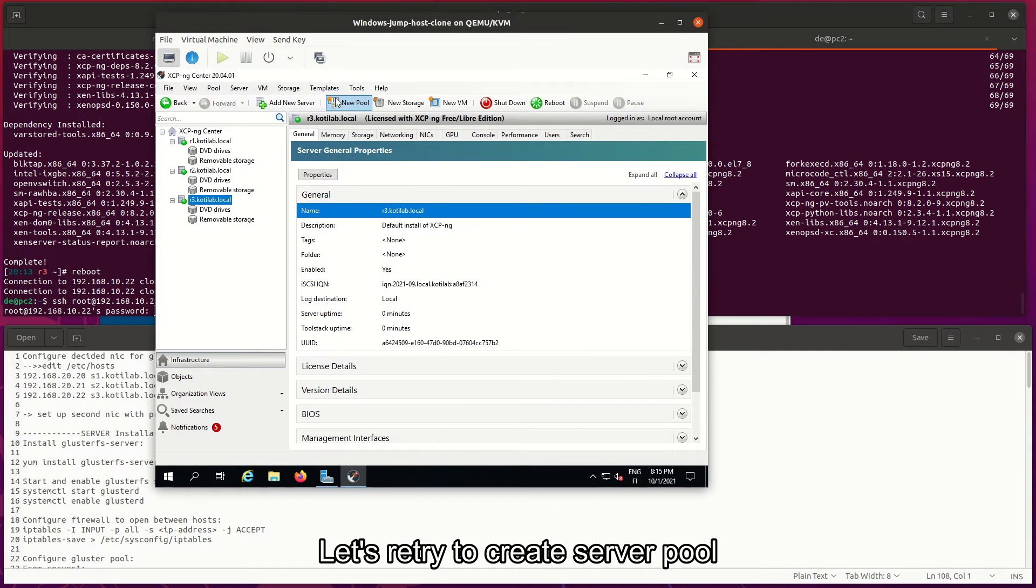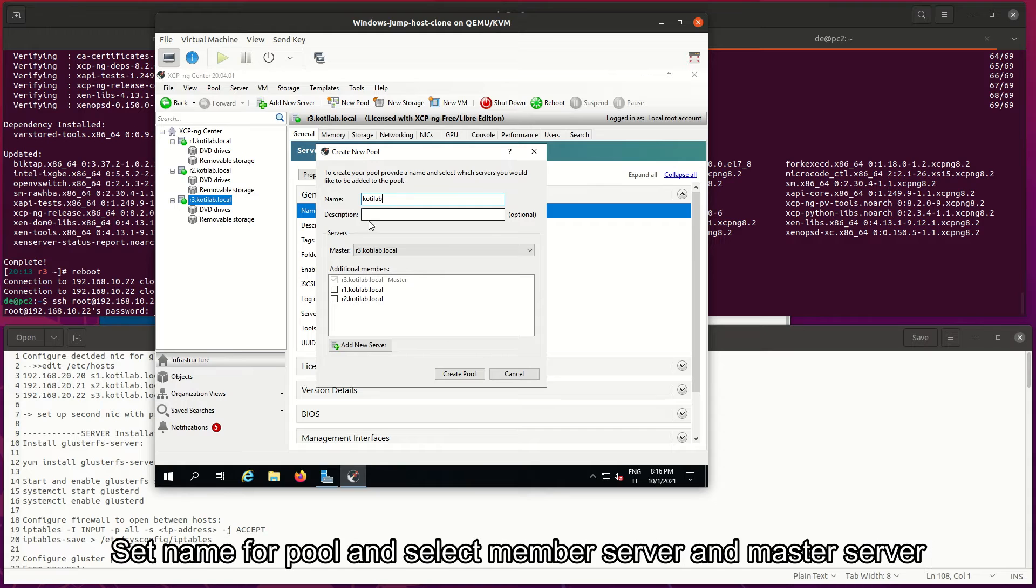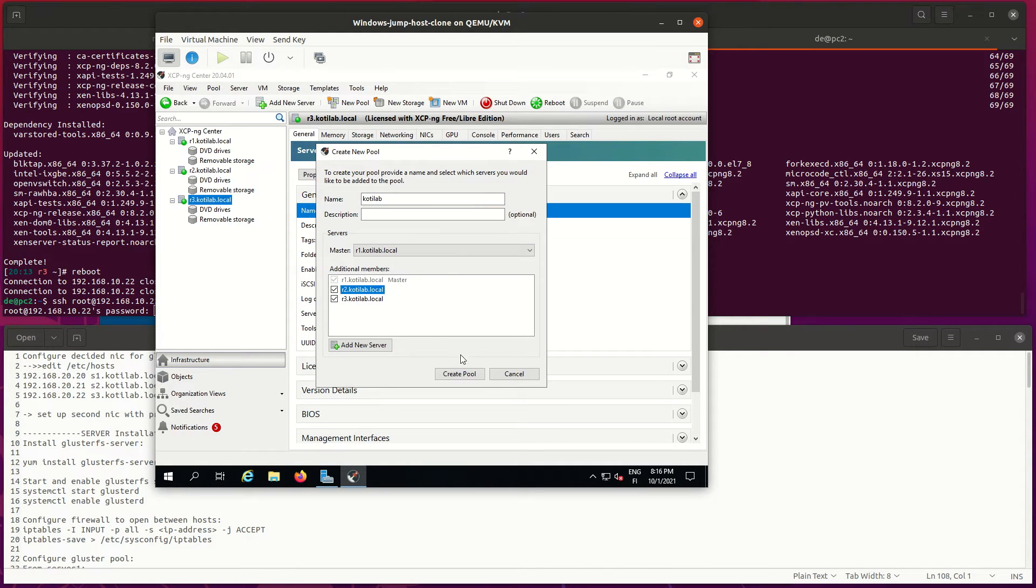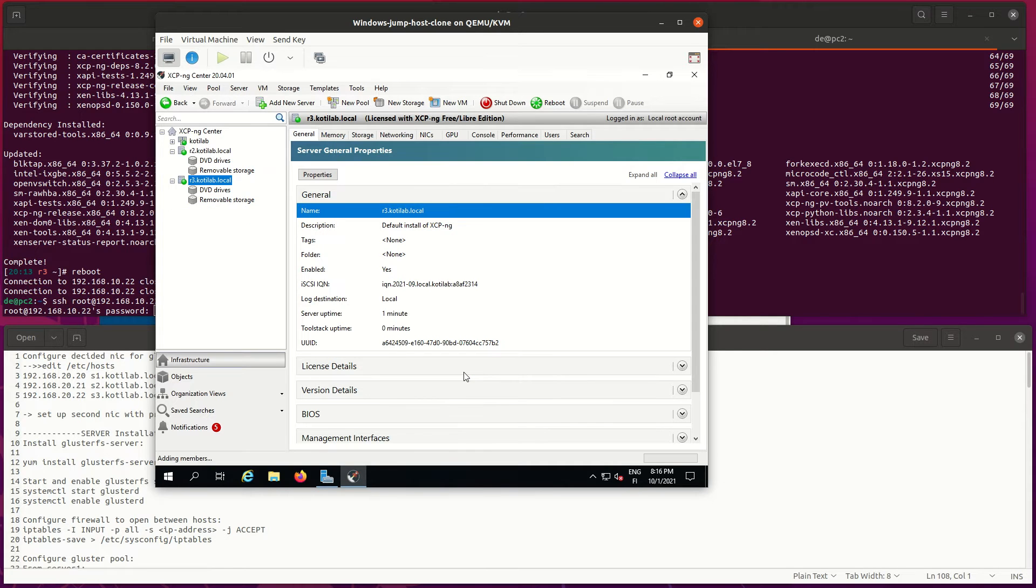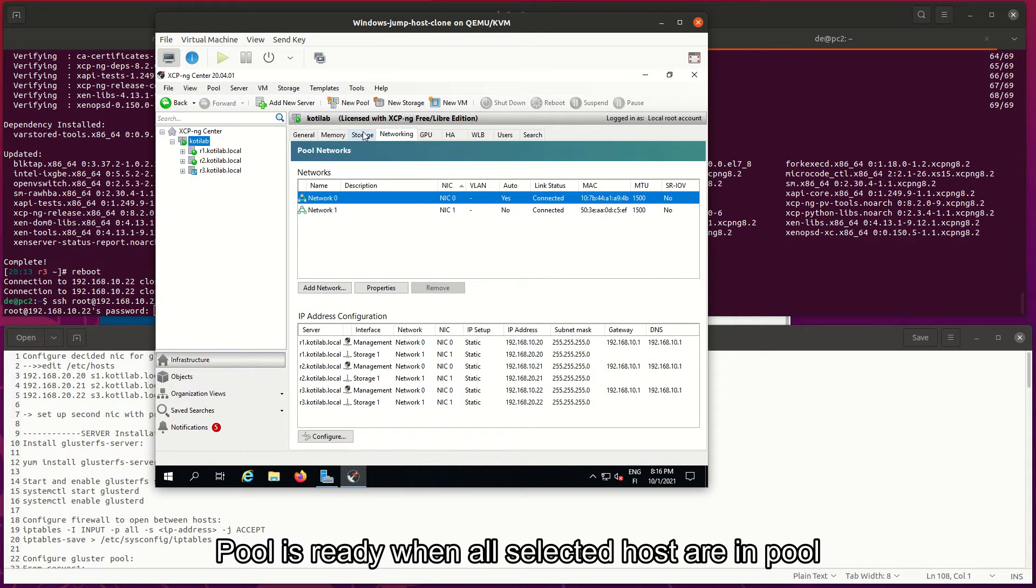Let's retry to create server pool. Set name for pool and select member server and master server. Pool is ready when all selected hosts are in the pool.